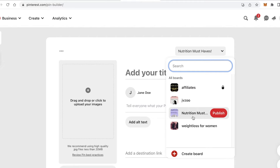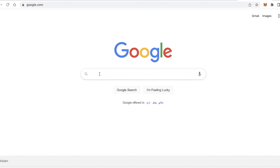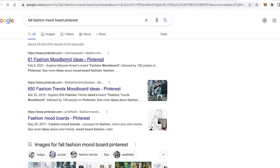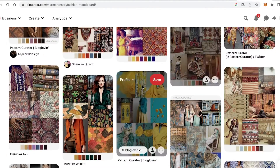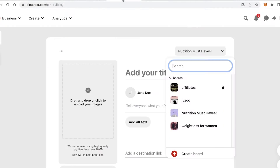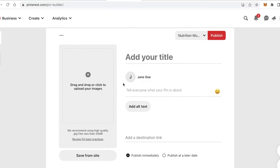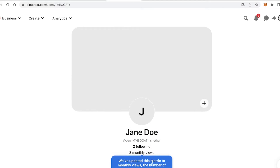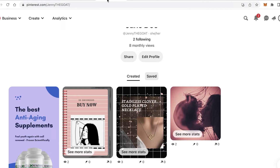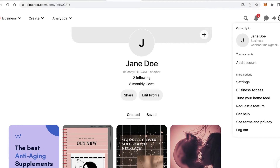Often when people are looking for ideas or products, they search Pinterest for a board by a specific name. For example, if I search Google for 'autumn fashion mood board Pinterest,' I get multiple different mood boards and ideas. I want you to build your own board on Pinterest — it's very simple to create, and once you have your board you can add multiple pins promoting your own products.